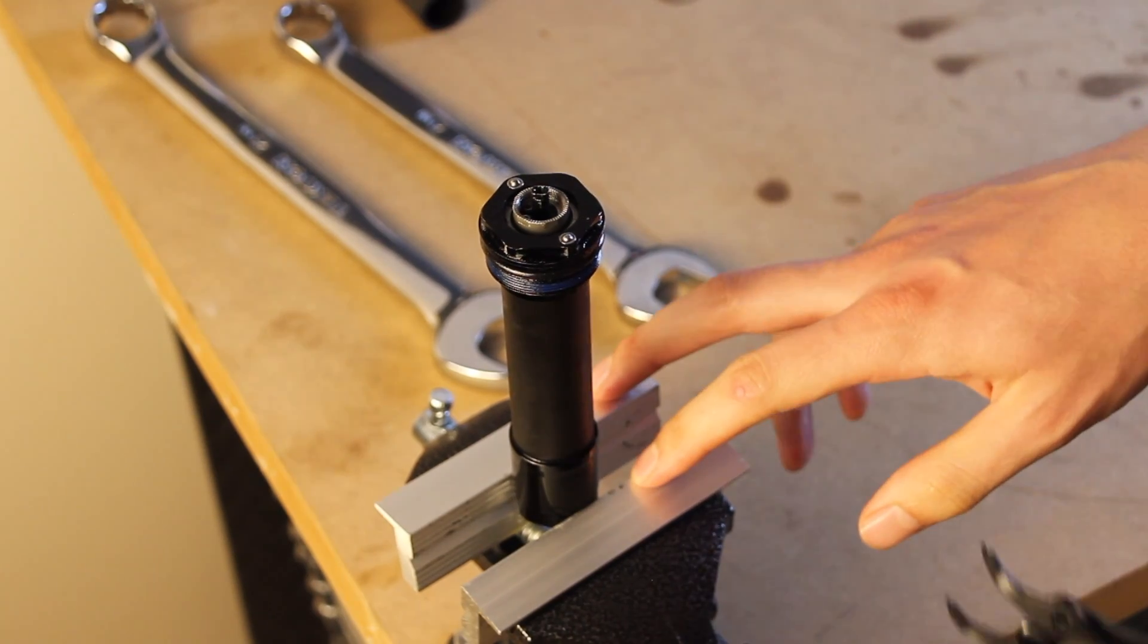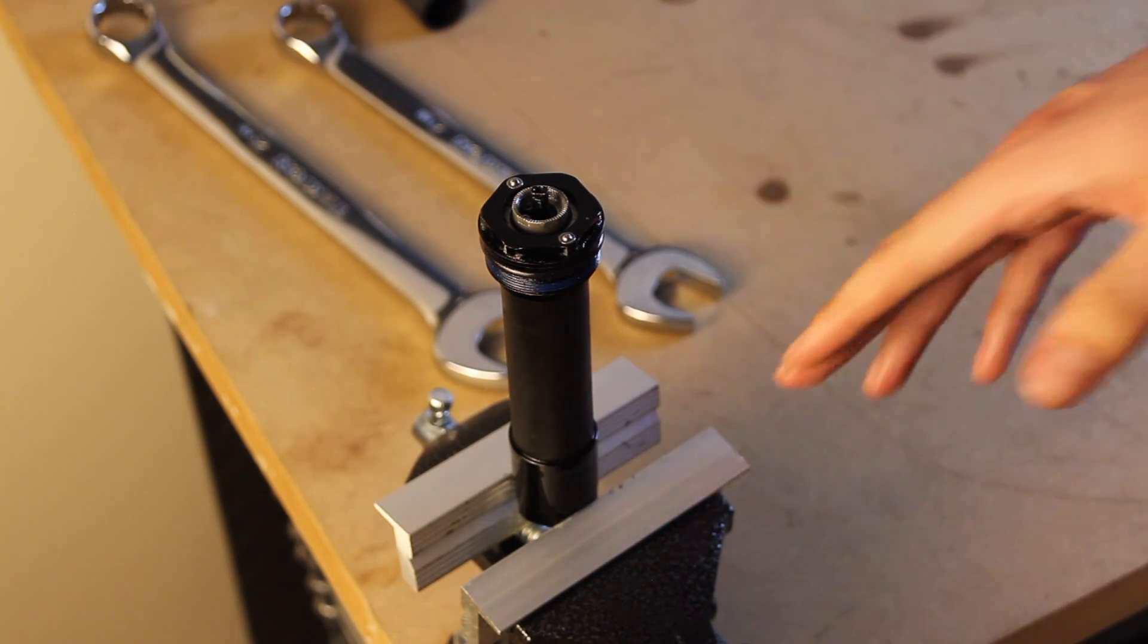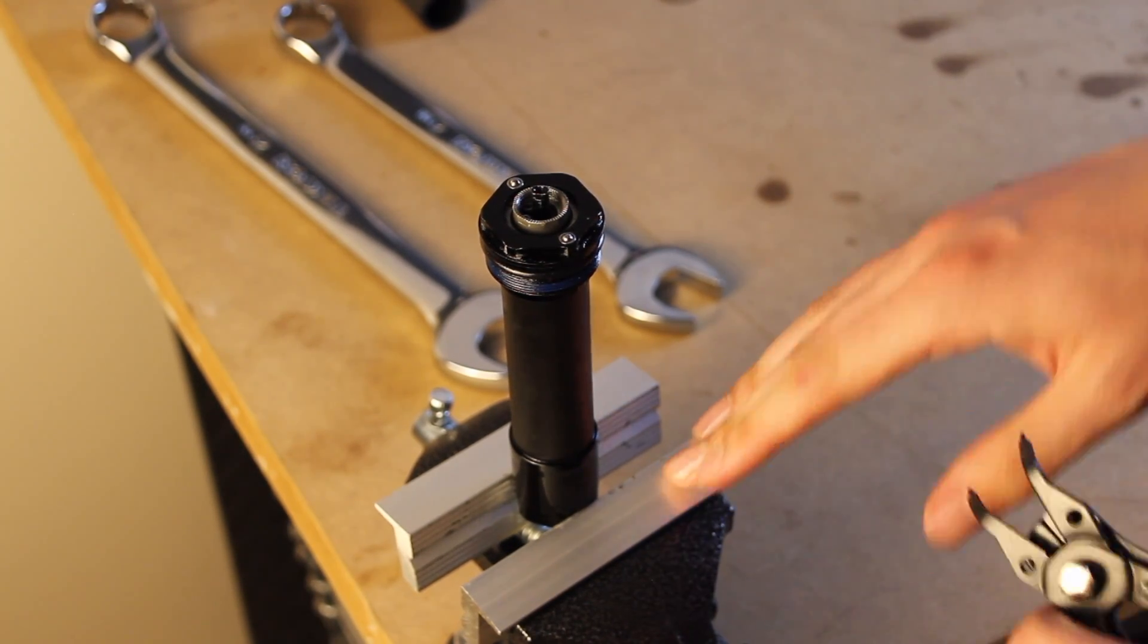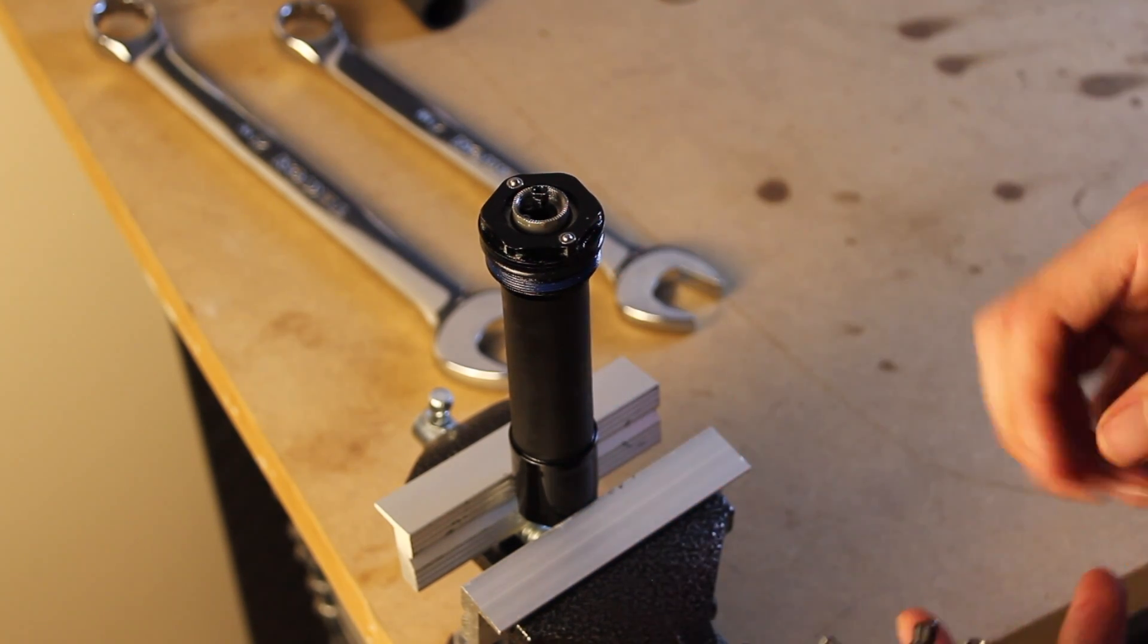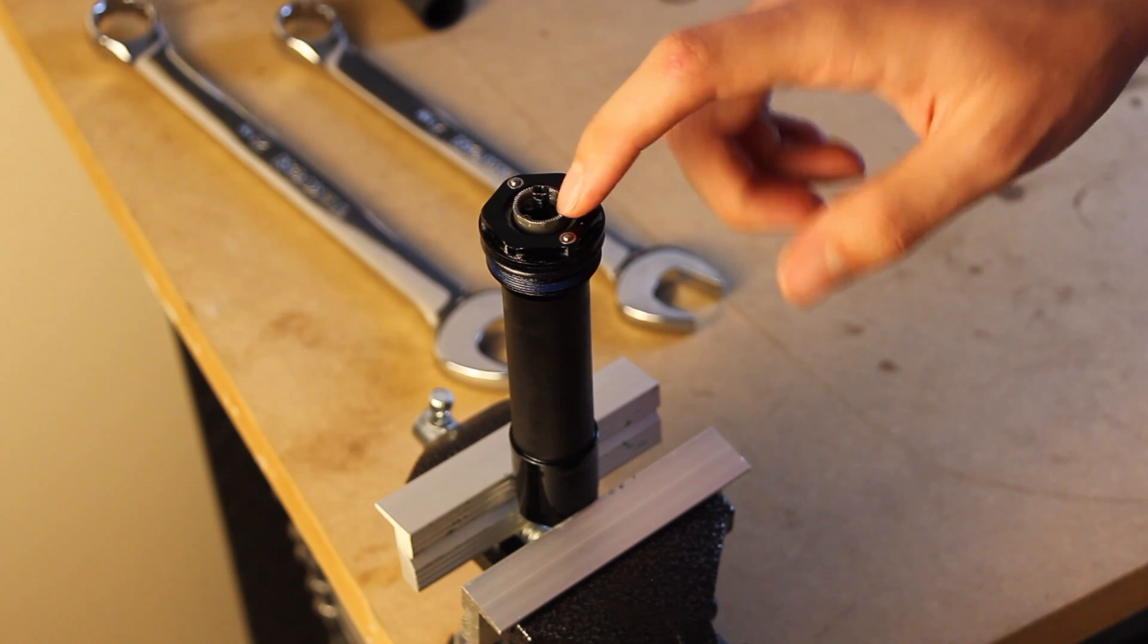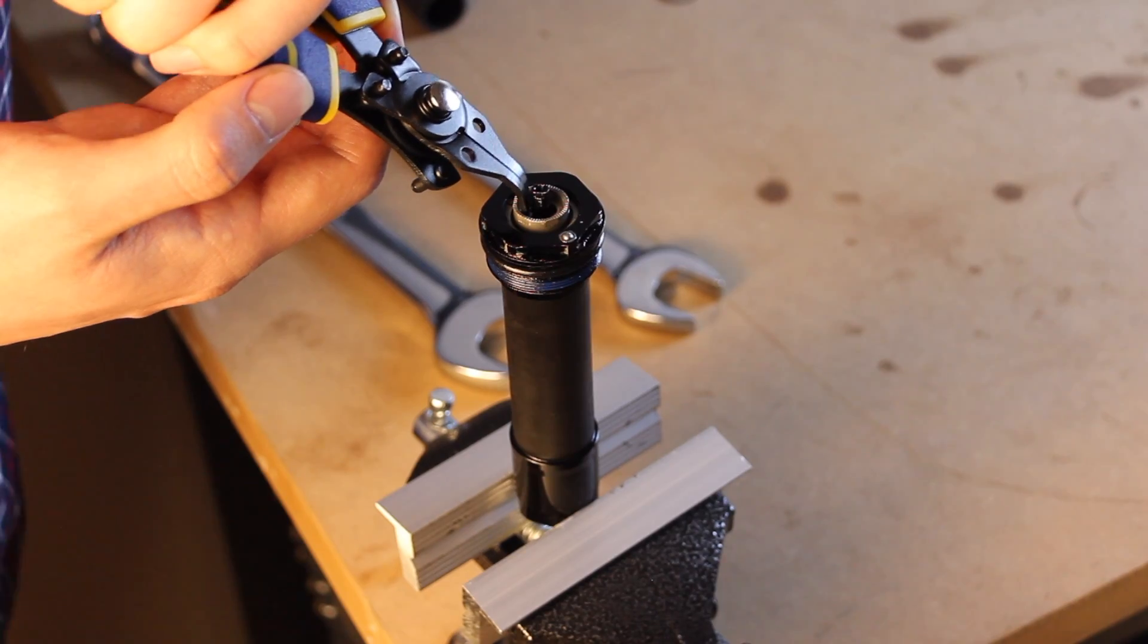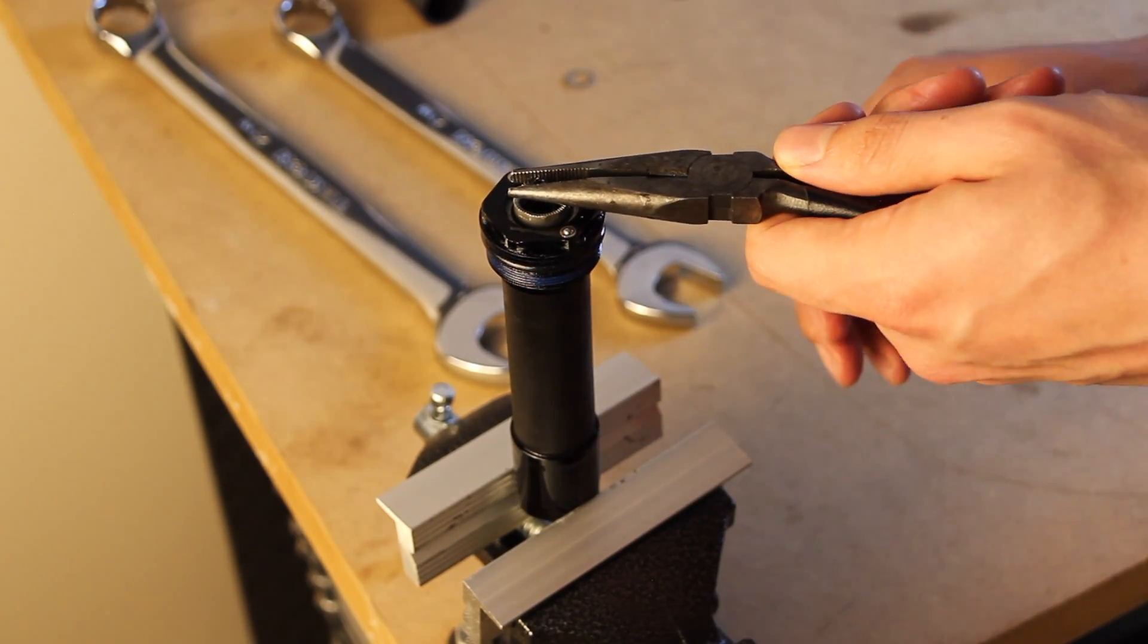We have the top cap assembly mounted back into this vise. I should note that you should be using aluminum soft jaws for all of the procedures here to avoid damaging any of the components from the fork. The first thing we're going to do here is remove the retaining ring from the low speed adjuster knob. Now remove the low speed adjuster knob.